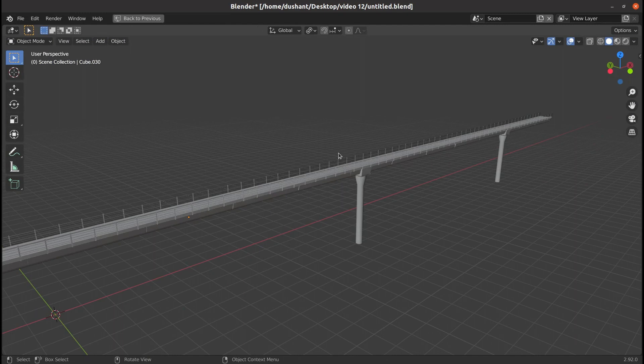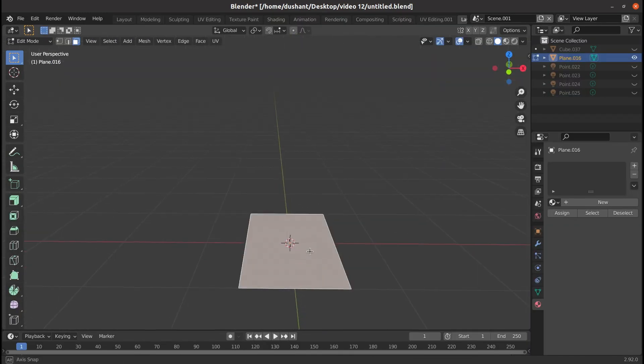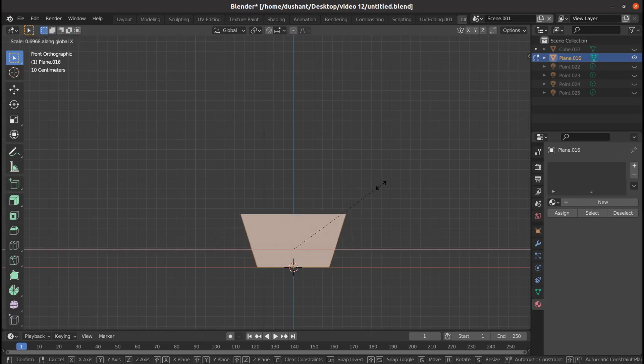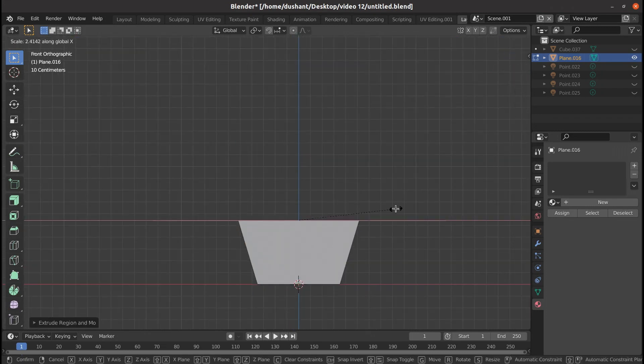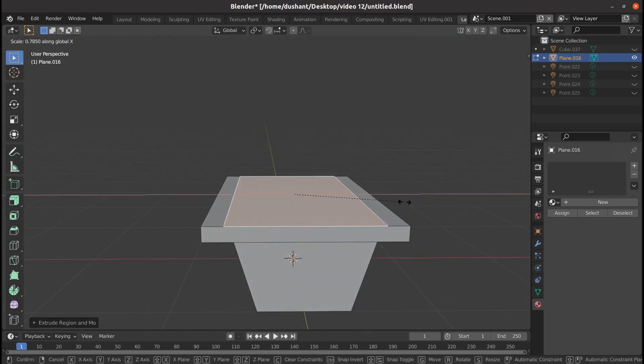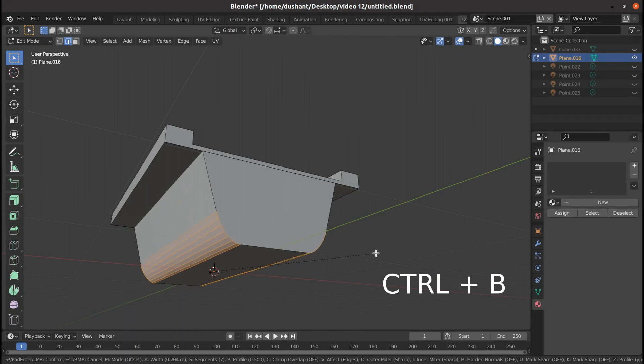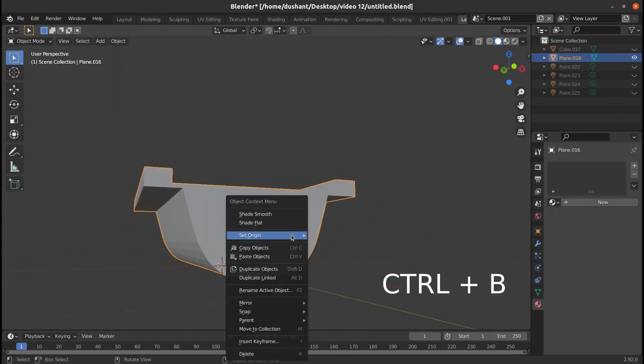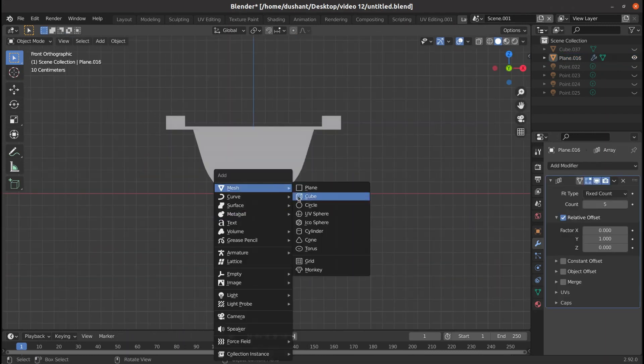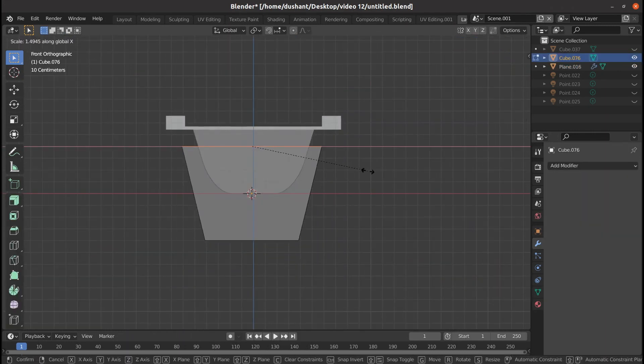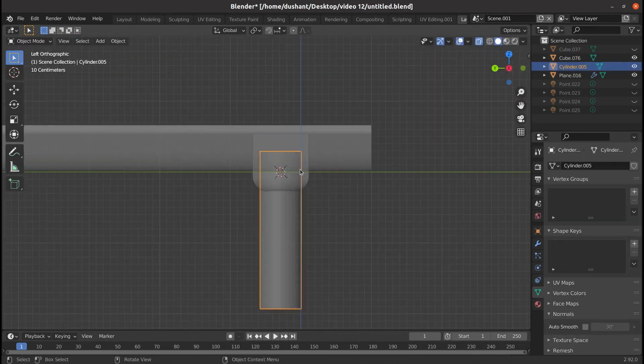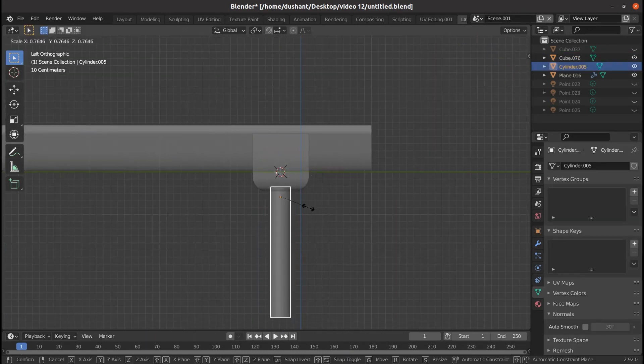Also we need to model a bridge for the railway track in the scene. For that, add a plane and use Extrude tool to extrude them accordingly. Then select the bottom two edges and bevel them. We also need to add pillars which are basically made of cube and cylinder and do the further geometry change.